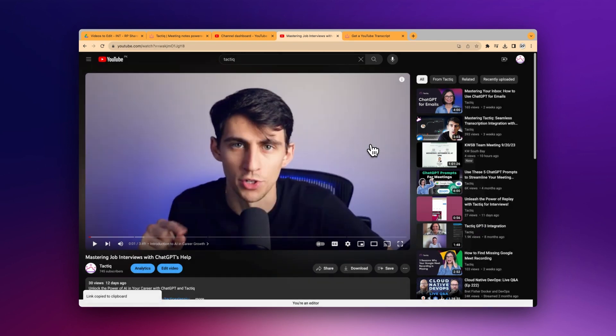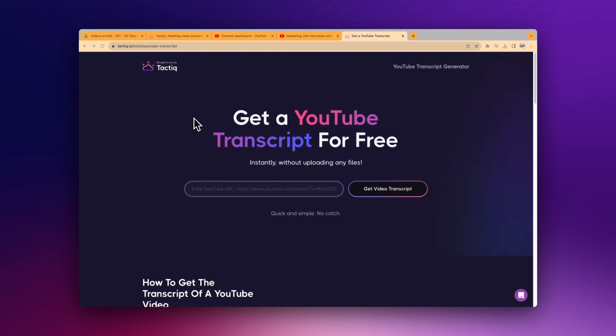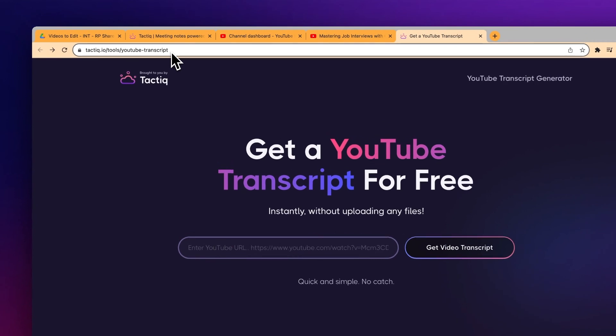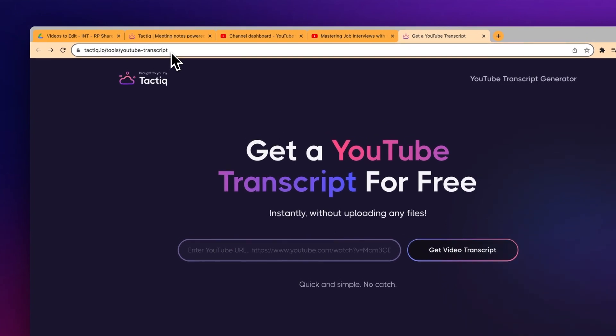Trust me, it's super simple. Next up, make your way to Tactic's special corner on the internet. Open a new tab and type in tactic.io/tools/youtube-transcript. This is where the real magic will happen.